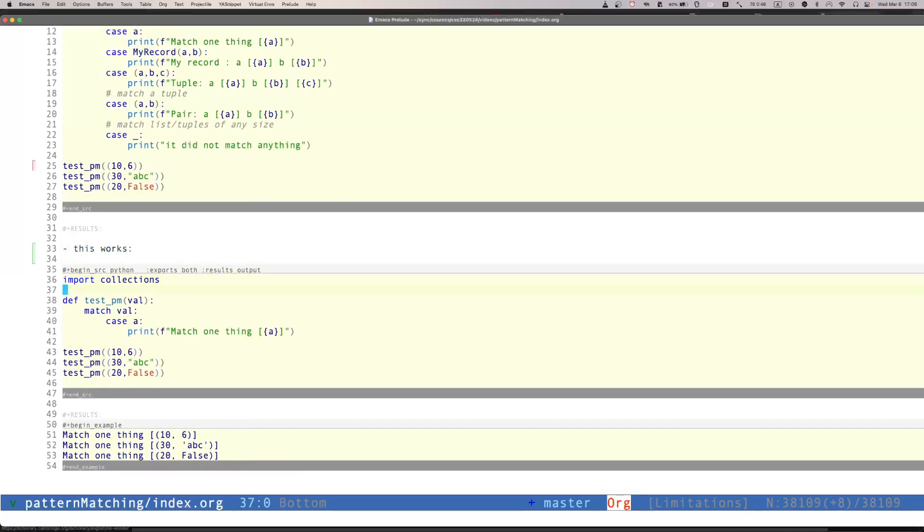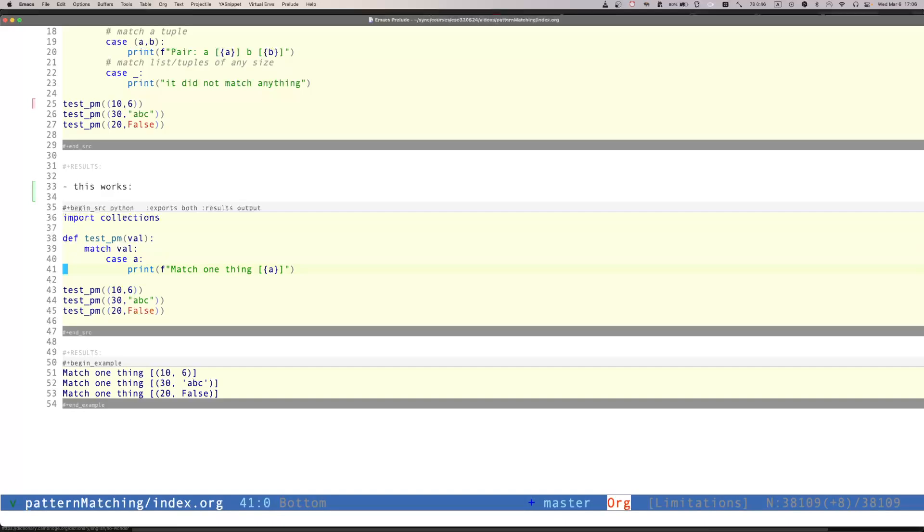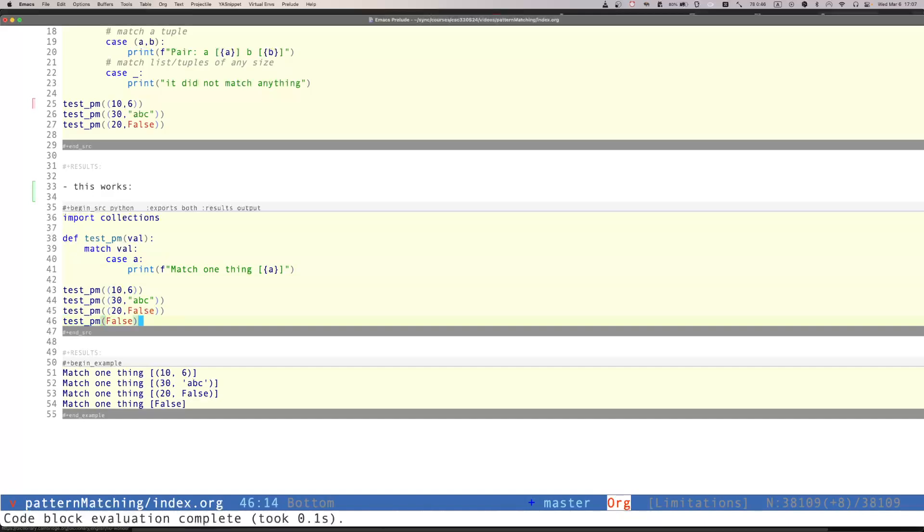But this one will work. So look at this in this case. In this particular instance, I don't really have any other pattern after. So it's essentially equivalent to the underscore pattern. So this will actually execute. And this is a good example that this pattern actually matches everything. As you can see, no matter what we pass to it, it will actually do it. Let's add another one. Test PM. And let's pass false. And it will match it.